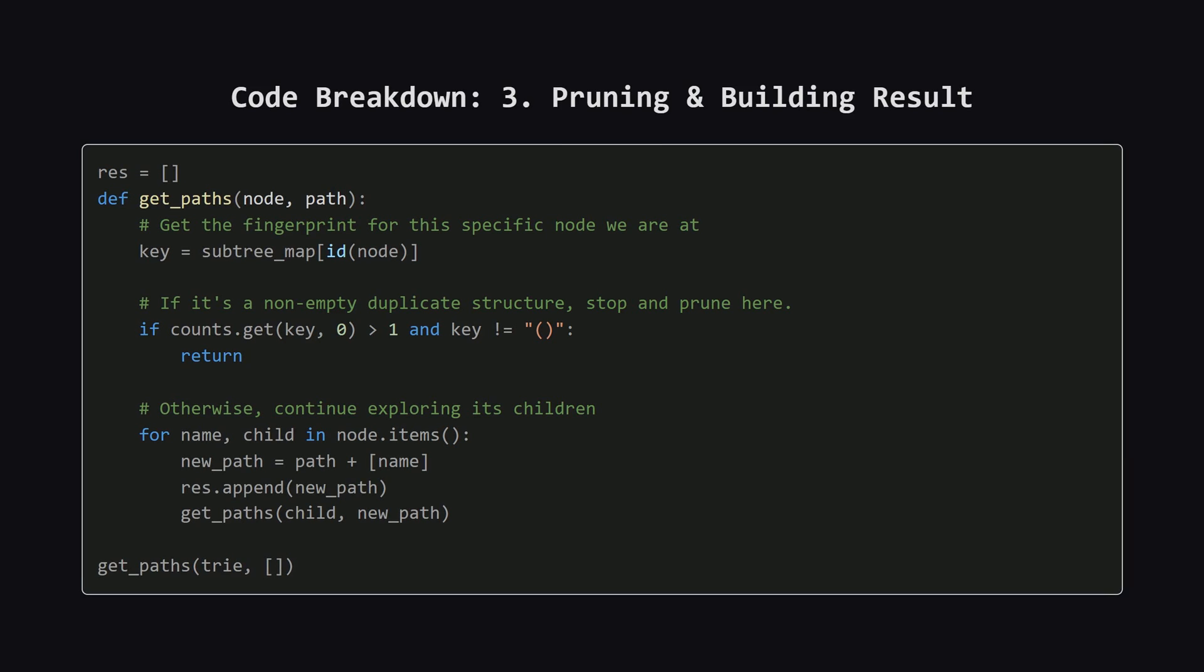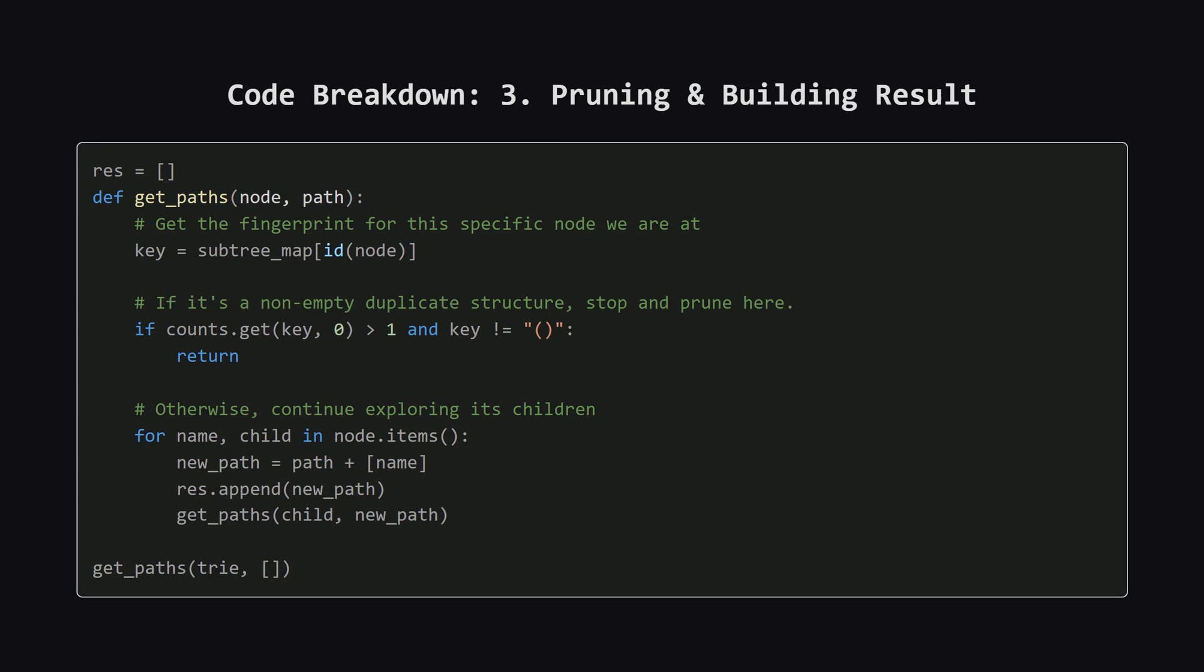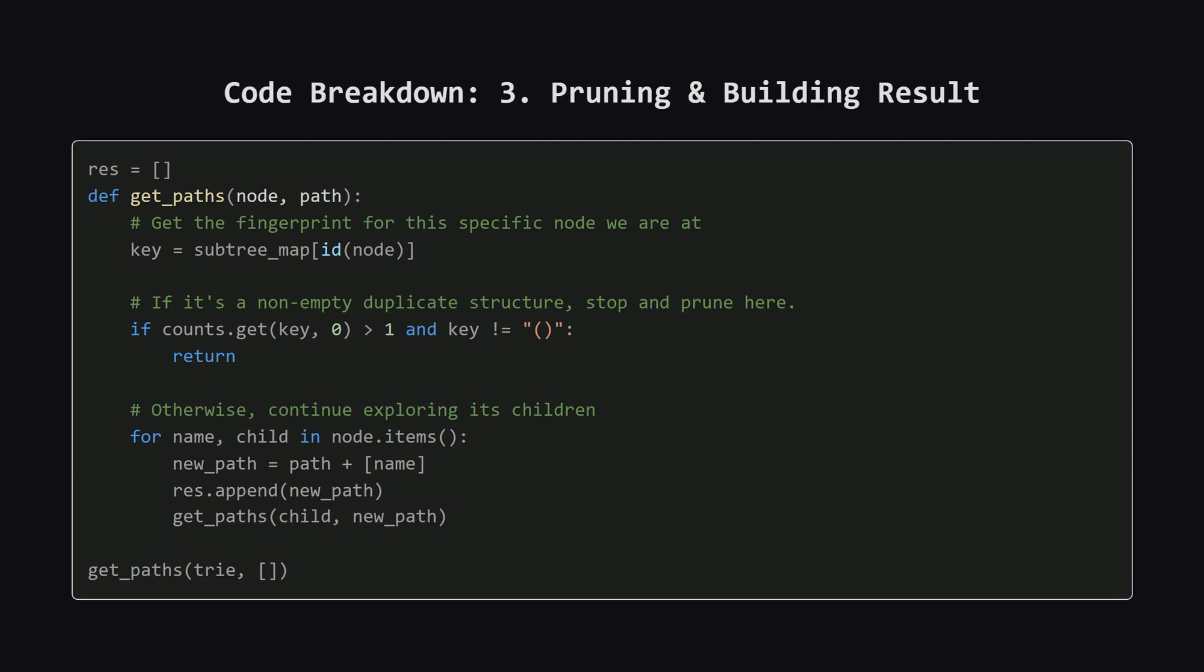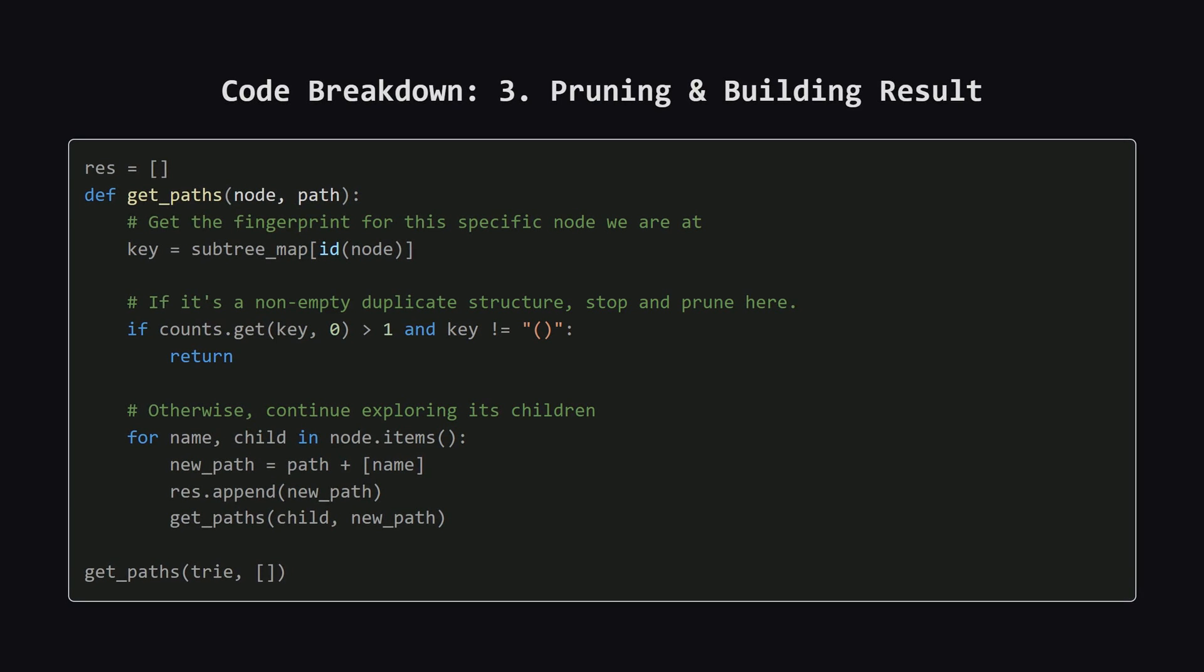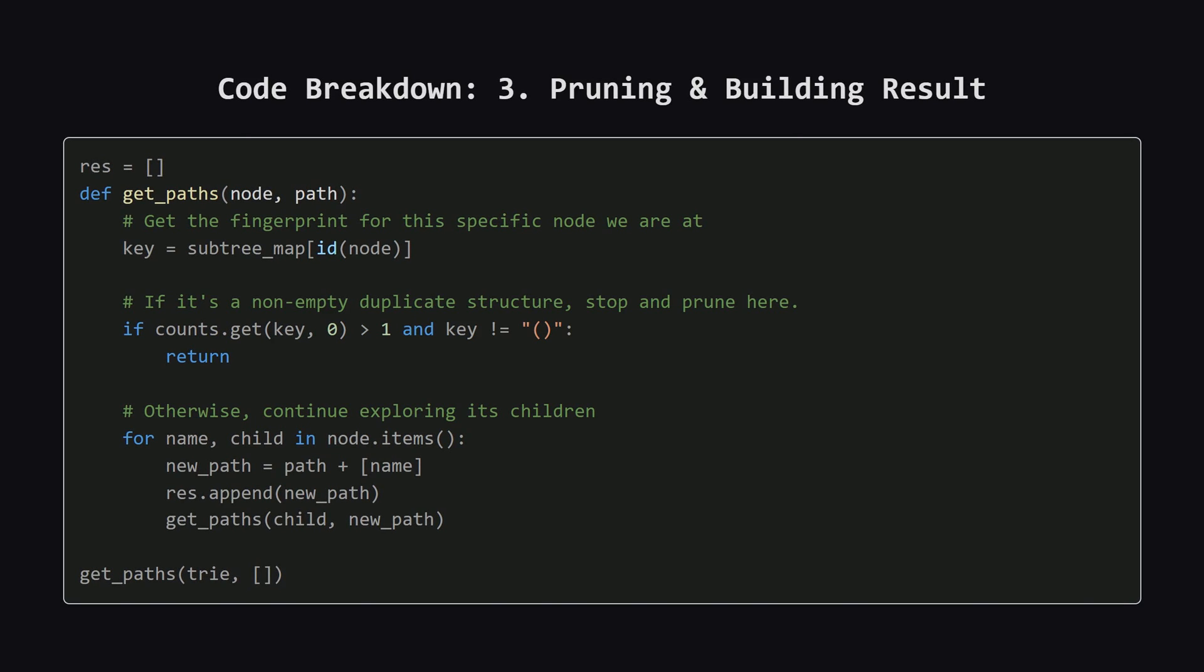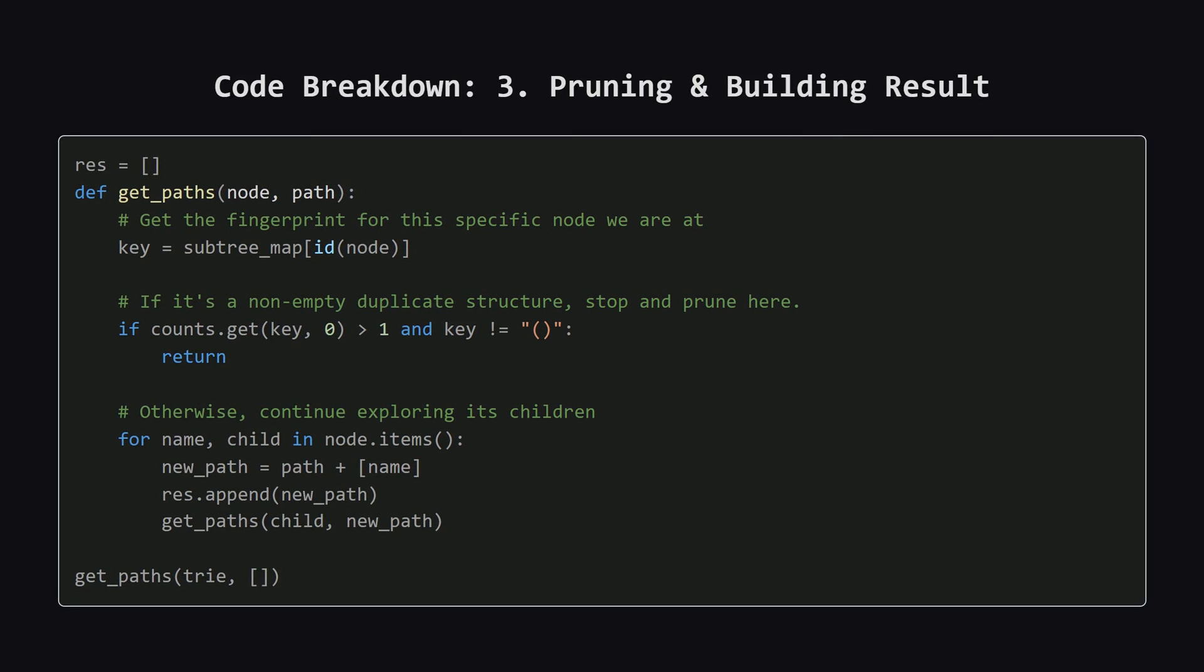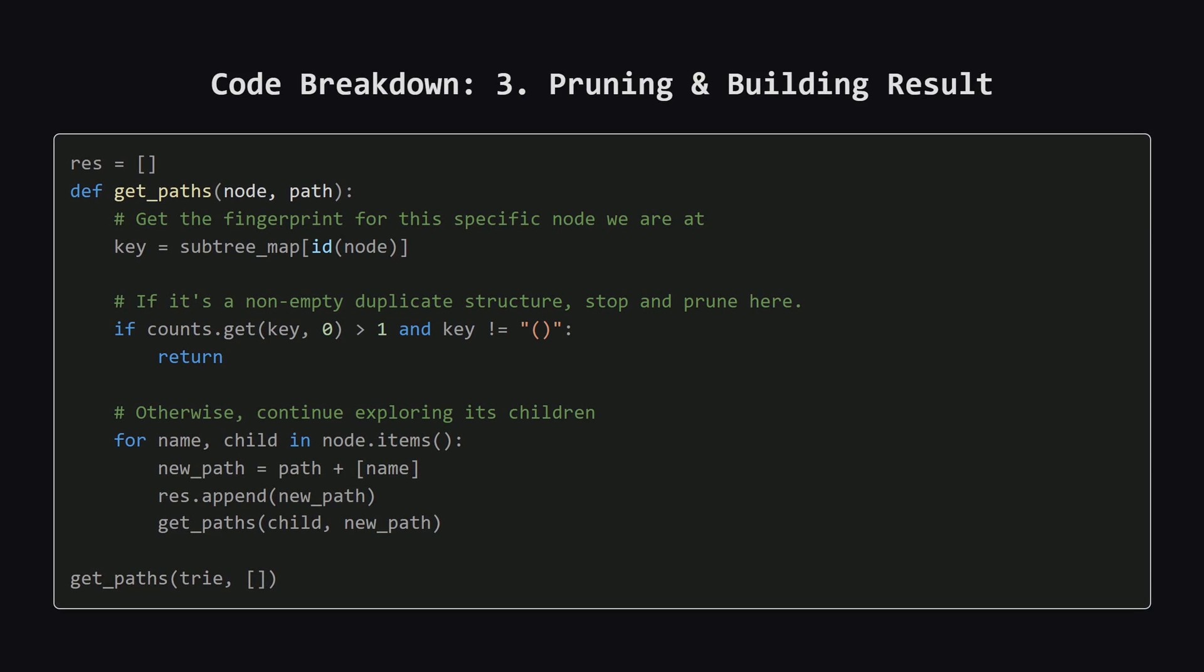It checks our counter. If the count for this fingerprint is greater than one, and it's not just an empty folder, it means this is a duplicate, so we simply stop and prune this entire branch. We don't go any deeper. If it's not a duplicate, we add its path to our results and continue exploring its children.